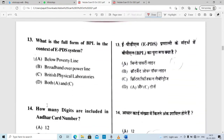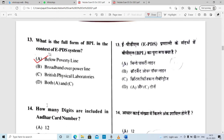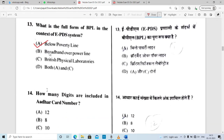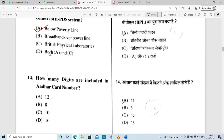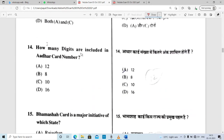Next: what is the full form of BPL in the context of the EPDS system? BPL full form — important question — the answer is Below Poverty Line. BPL stands for Below Poverty Line.